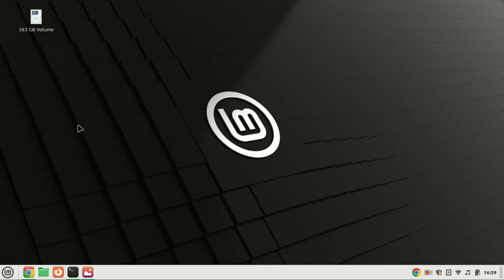Hello everyone, welcome back to our channel. Today, we're going to walk through the process of installing Snipe-IT, a powerful open-source asset management system, on Ubuntu 22.04. Asset management is crucial for businesses to keep track of their resources efficiently, and Snipe-IT makes this task easier.